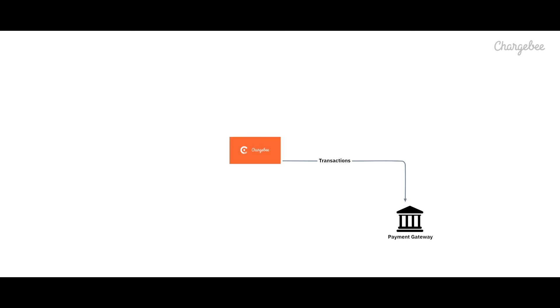Forget spending hours manually compiling and calculating taxes. Breeze through tax collection using our tax module or by integrating with leading tax management systems.